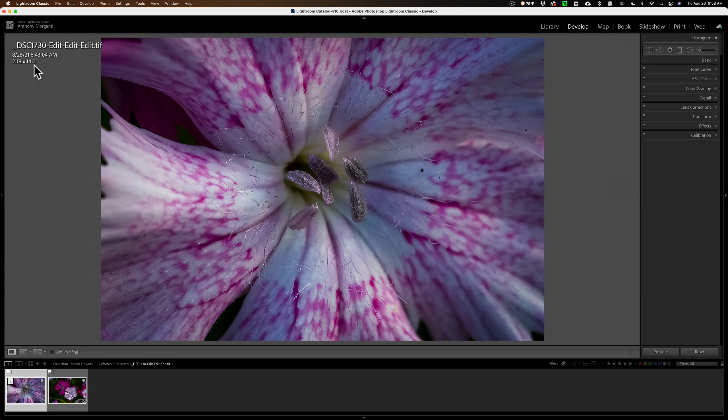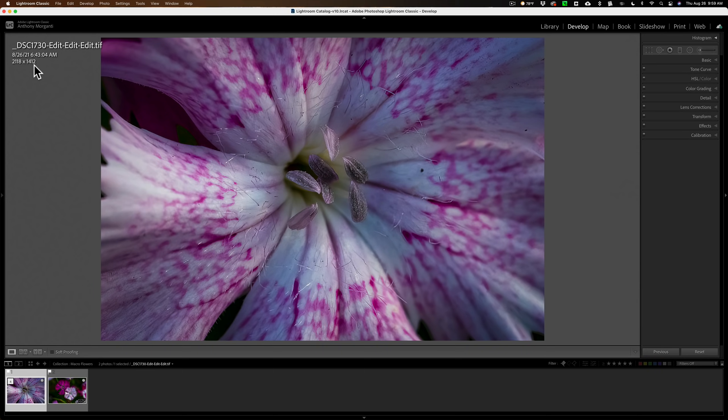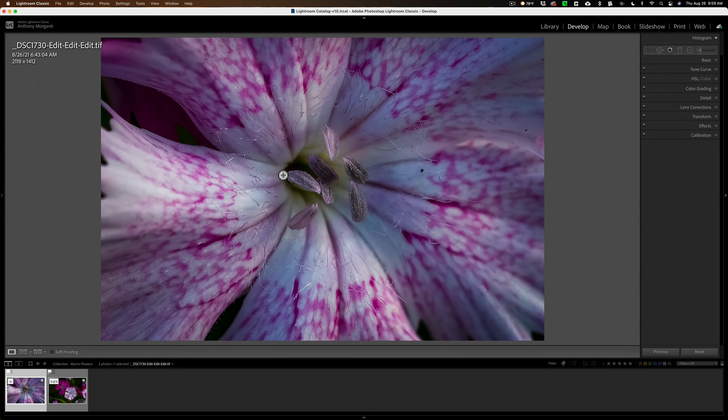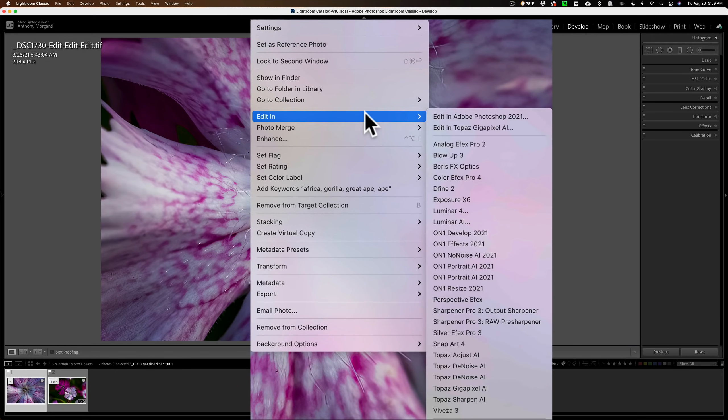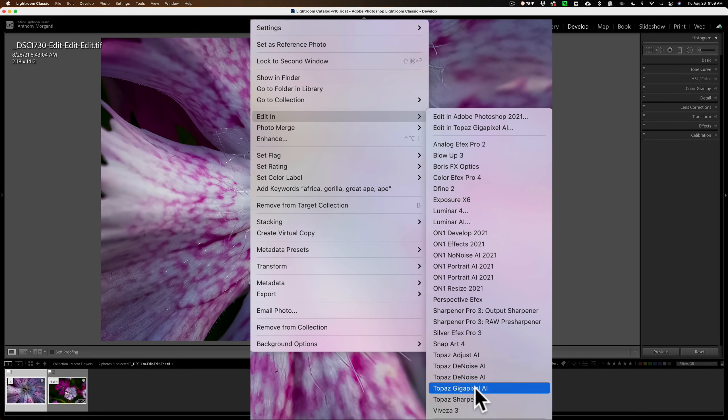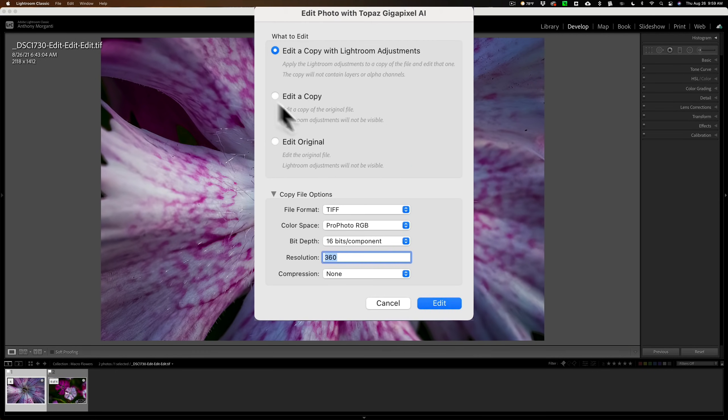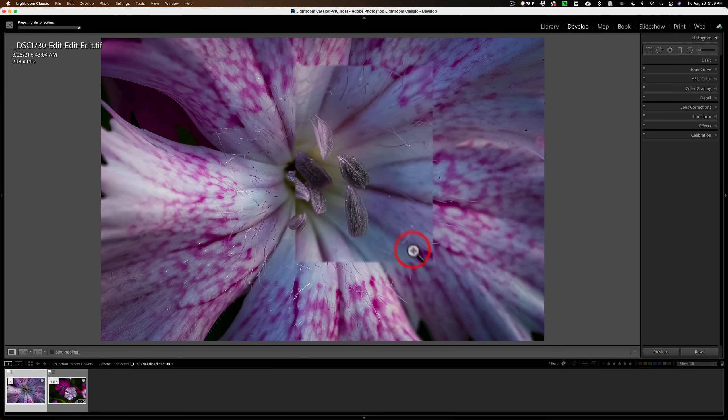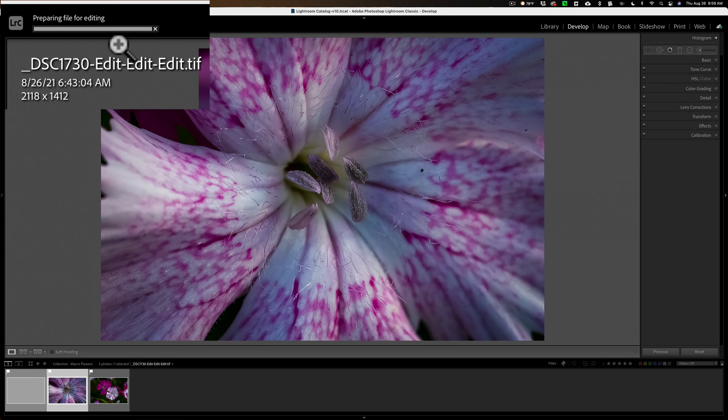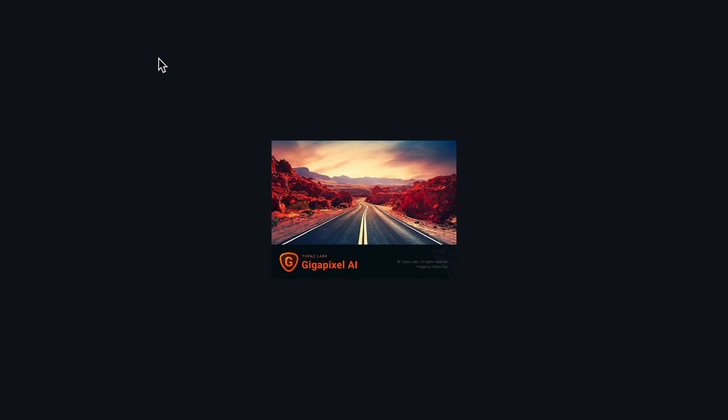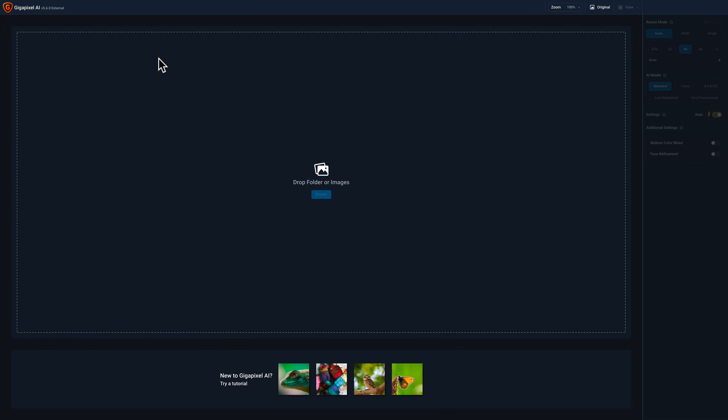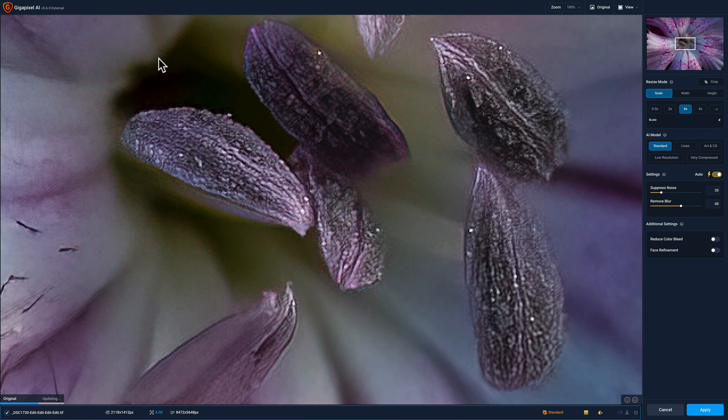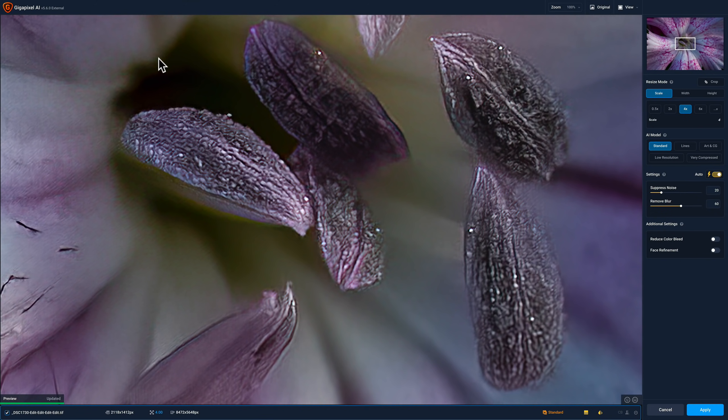Gigapixel AI works as a standalone app. You could send a RAW file directly into it. It also works as a plugin in Lightroom, Photoshop, Apple Photos, On1 Photo Raw, and probably some other apps. I'm going to use it as a Lightroom plugin because it's easier to show you a comparison between all the different images from within Lightroom. So I'm going to send this cropped image into Gigapixel AI. I'm going to right-click on the image, go down to Edit In, and go down to Topaz Gigapixel AI. I'm going to edit a copy with Lightroom adjustments and click Edit. You can see in the top left-hand corner there's a progress bar. Lightroom is creating that TIFF file and opening it up into Gigapixel AI.